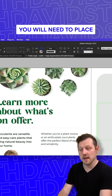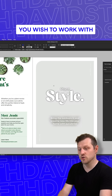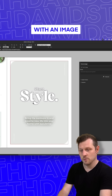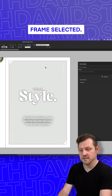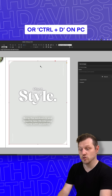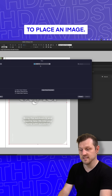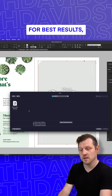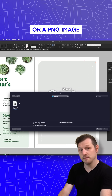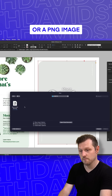Next, you will need to place the image you wish to work with into your document. With an image frame selected, press Command D on Mac or Control D on PC to place an image. For best results, be sure to use a JPEG or a PNG image.